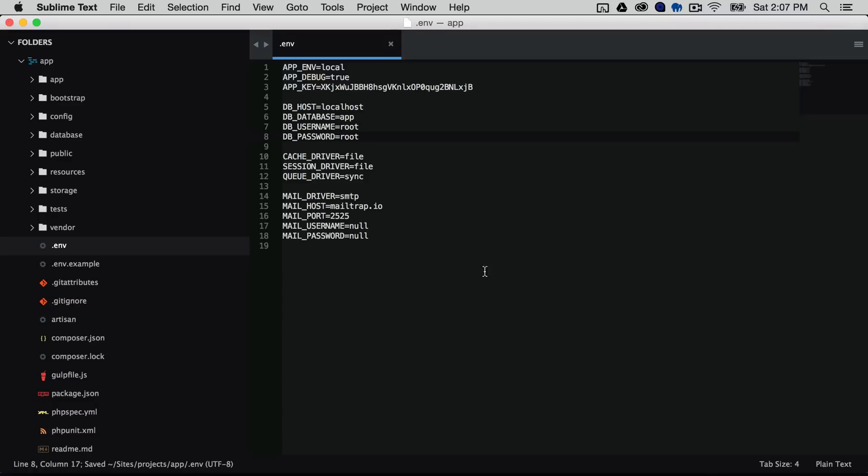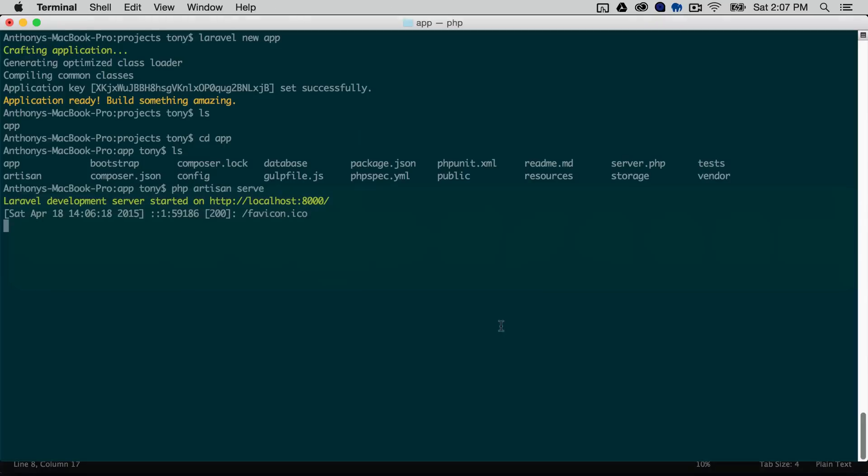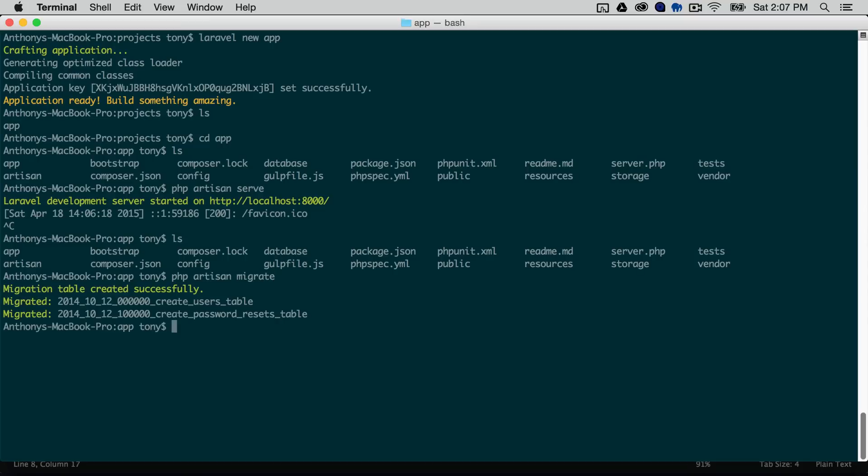So I'm going to save that and the third step is we will need to run our migration scripts. So if I go back into terminal into the root of my application I can run php artisan migrate and then just like that we created our user tables and our password reset tables and I'm going to run php artisan serve again so we can serve it up on localhost 8000.